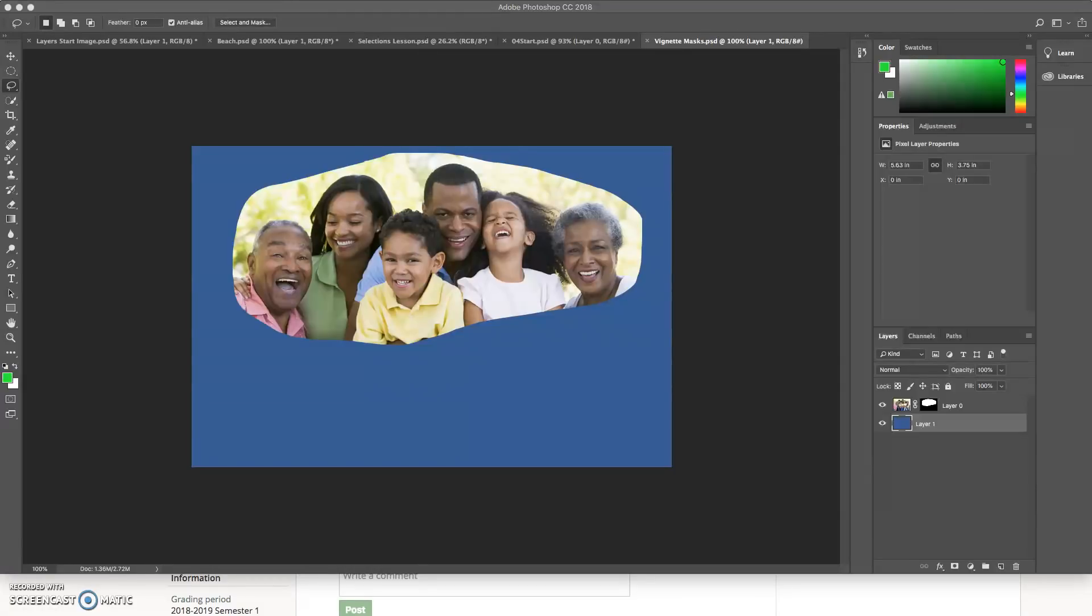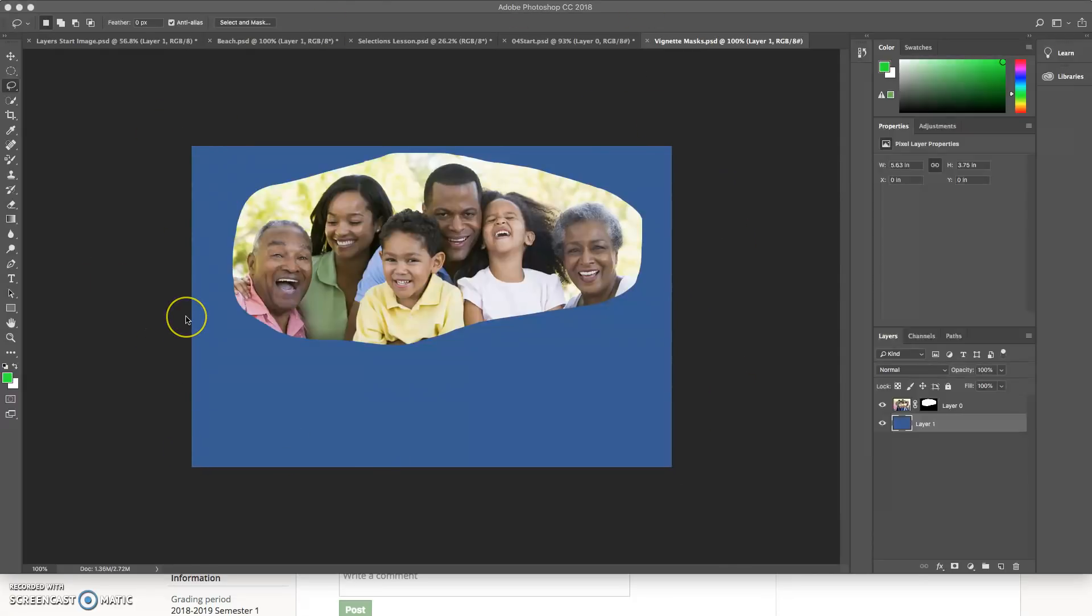All right, so for this lesson we are looking in Schoology assignment number six, the vignette masks lesson. And what we're going to learn about is masks today in Photoshop. Now masks are going to be really important. You're going to use masks every single time you're in Photoshop from here on out.